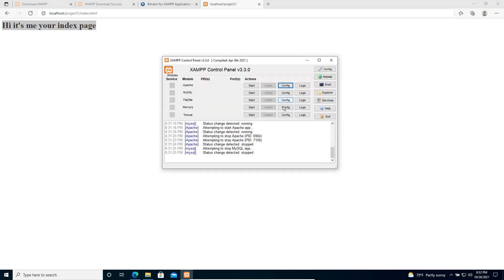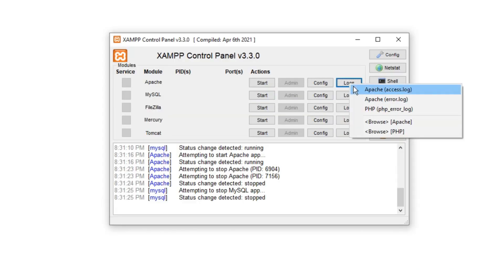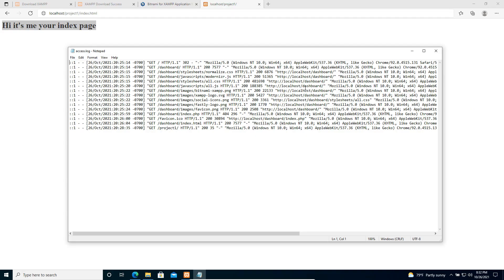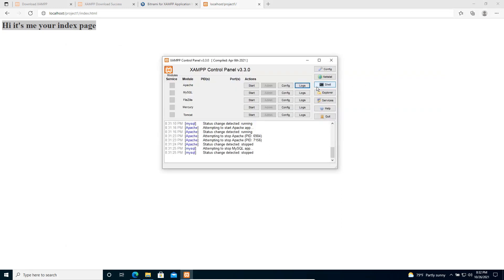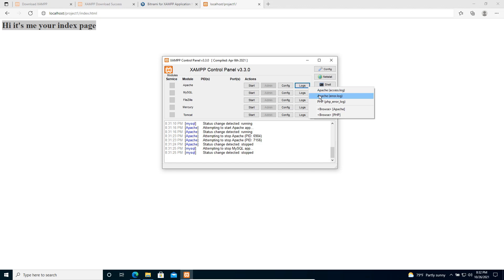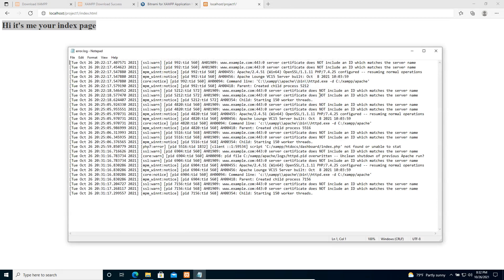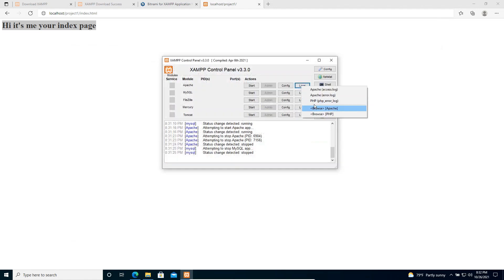Likewise you can do configurations using the config button links. We also have logs — we can check the Apache server access logs. These logs are really important especially in a live or production environment, because using logs we can capture errors and find any unwanted things that happened. We can trace those things using the logs. There are also error logs, server-related error logs, and PHP error logs.